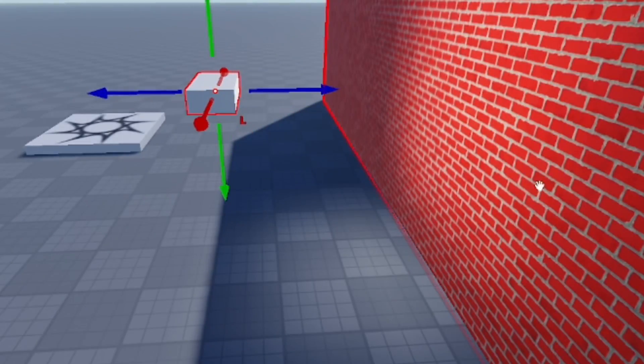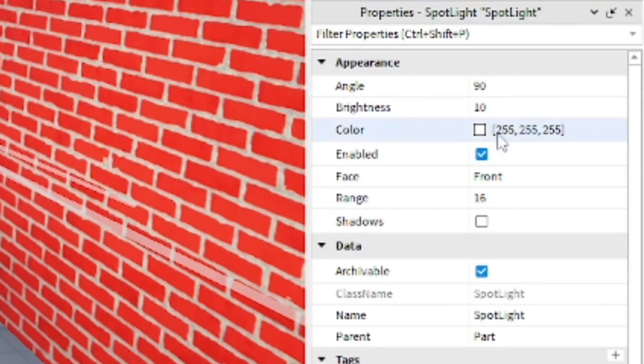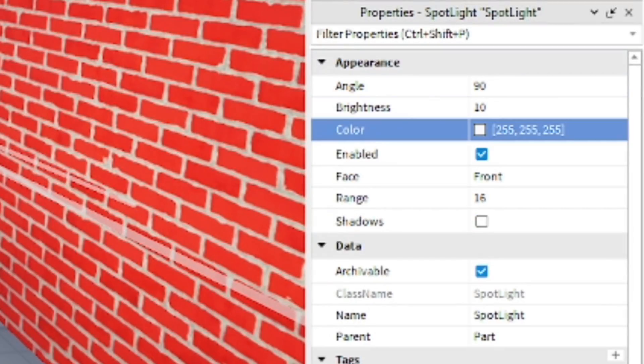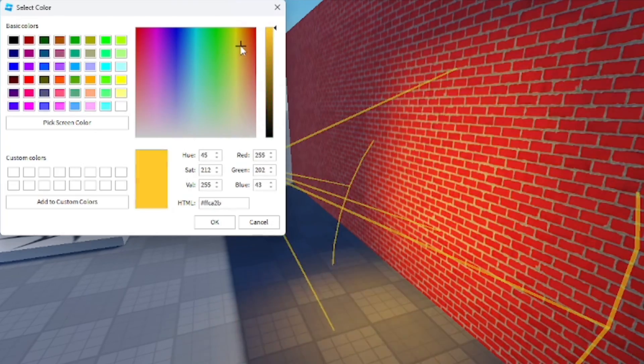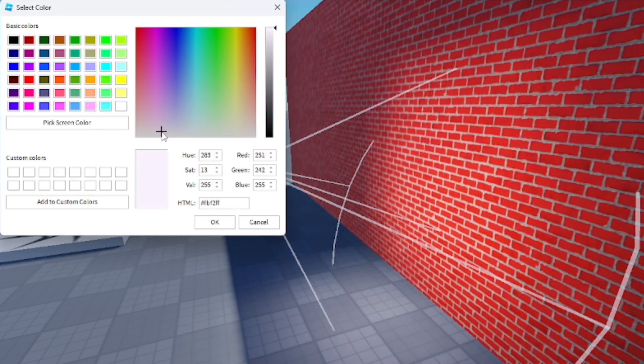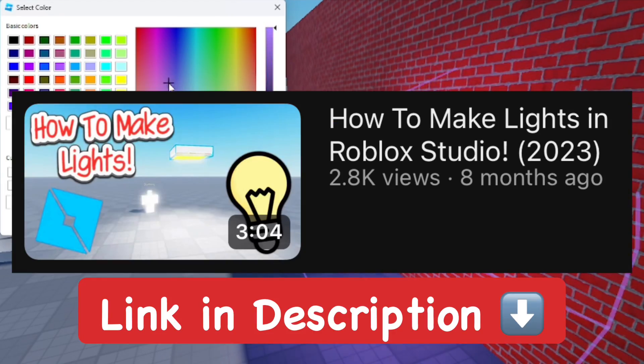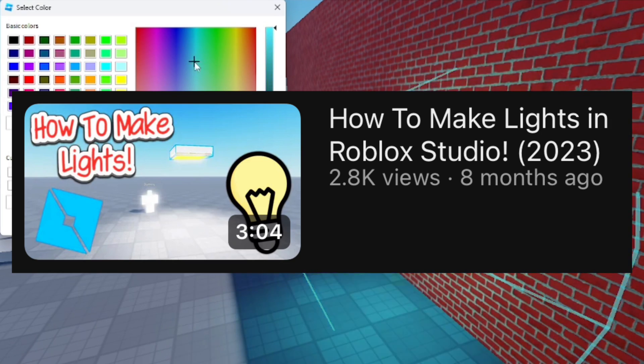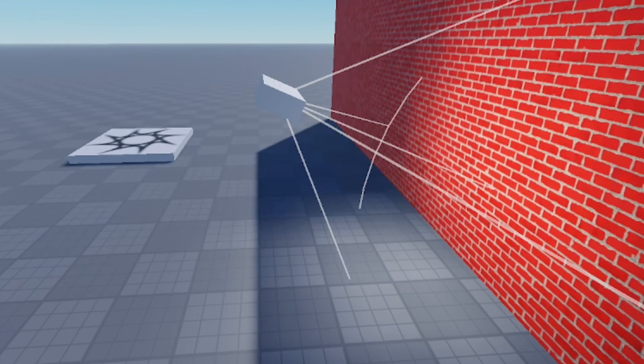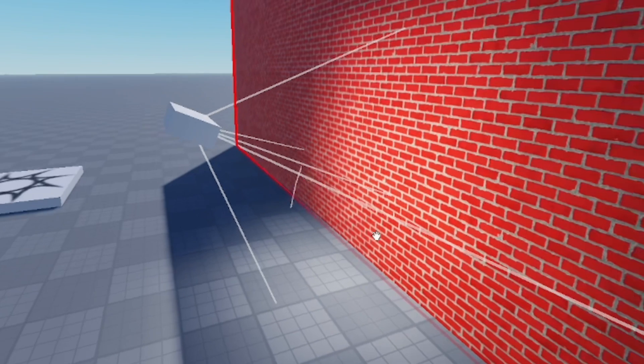You can change the color of the spotlight as well and change it to whatever hue or color you want, and I think this looks really great as well. I made a video separate from this just to go over lights and stuff, how to make lights for your games in Roblox Studio. If you want to go out and watch that, this goes more in detail.